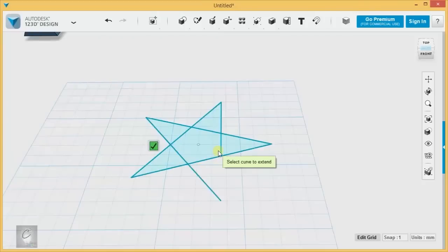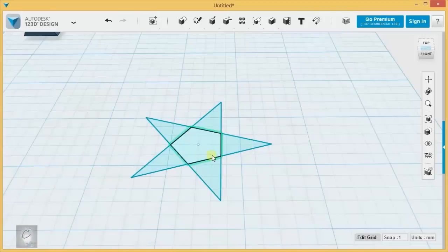And you can see that for drawing shapes with a little bit of geometry to them, extend can actually be very useful.